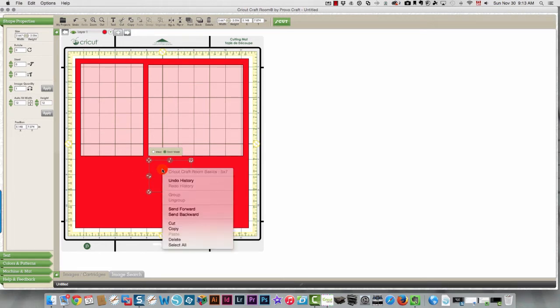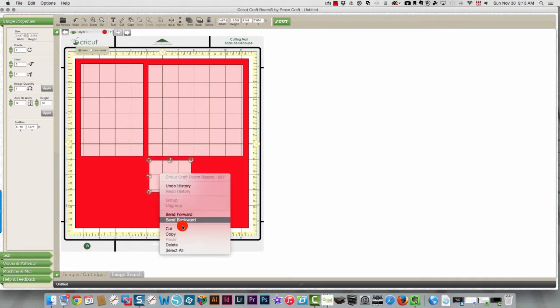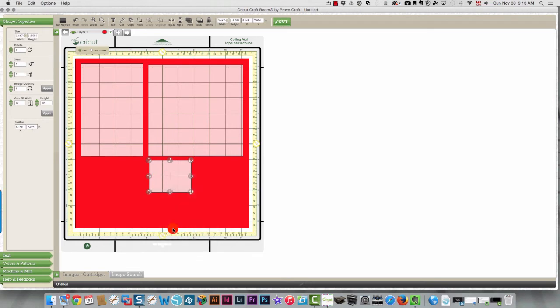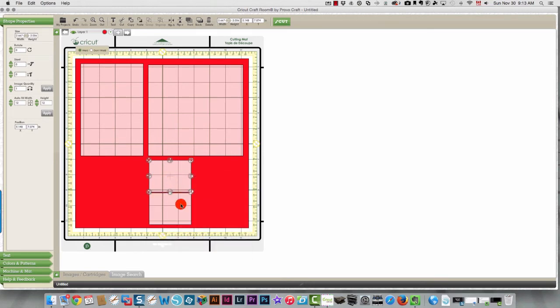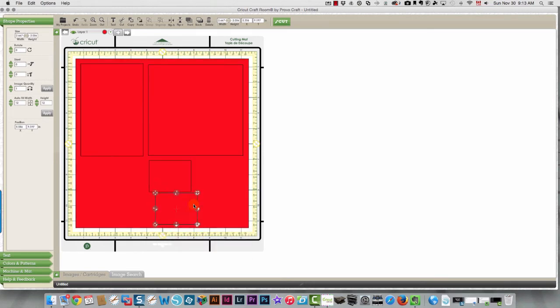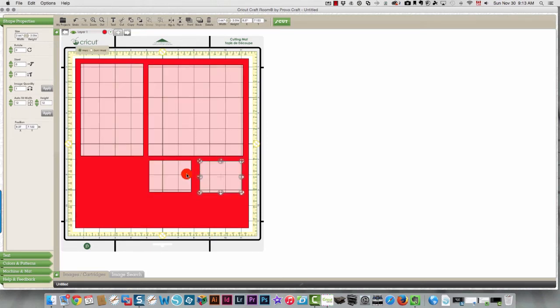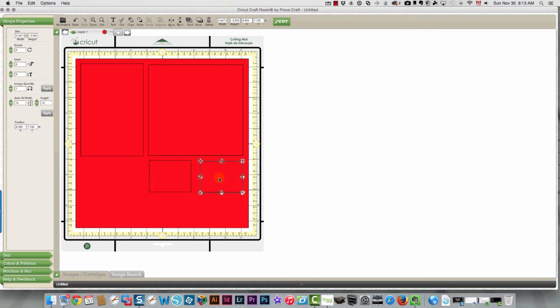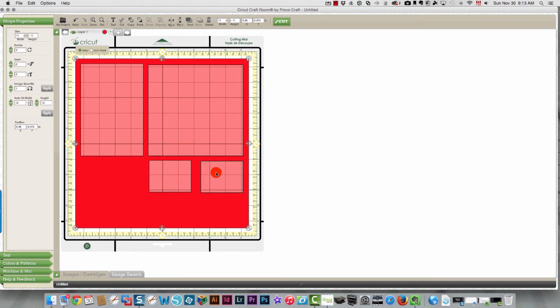But I can copy this. I'll weld it first. And then I'll copy this. And I'll paste it. And then I'll have the exact same size again. And I can move it where I want it. So let's do this. And then we'll leave a little bit more of a gap in between the other two. And it's already welded because I copied a welded shape.